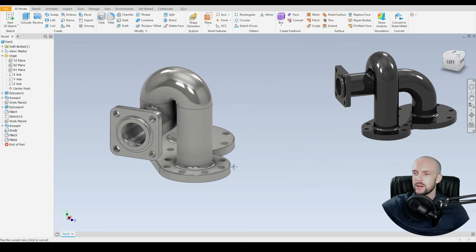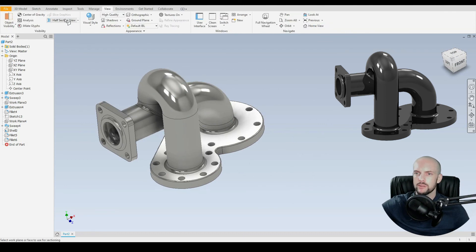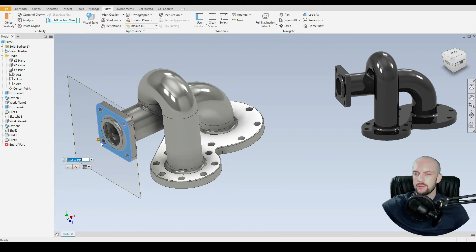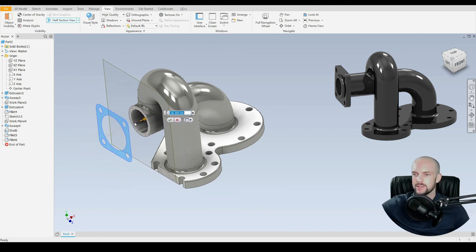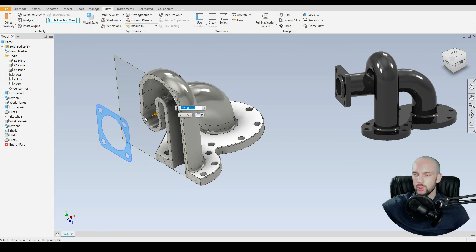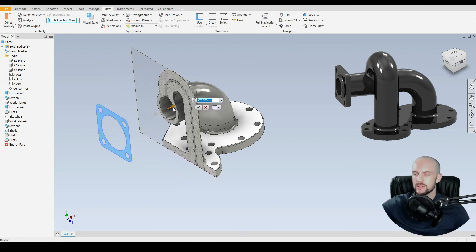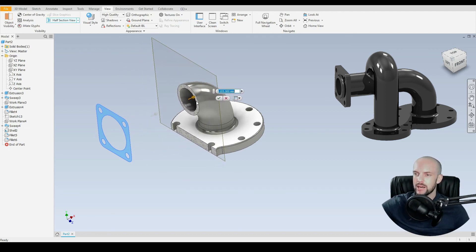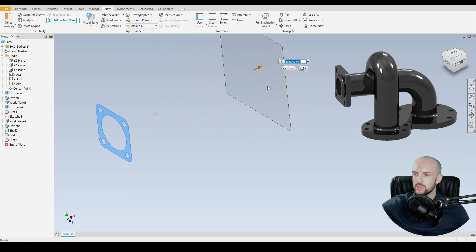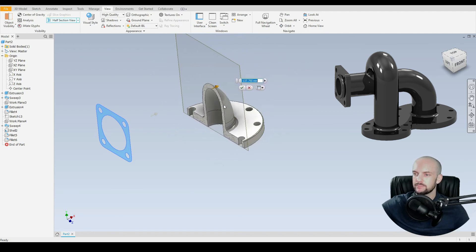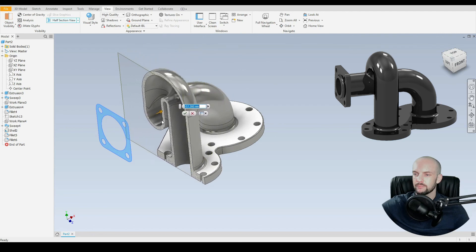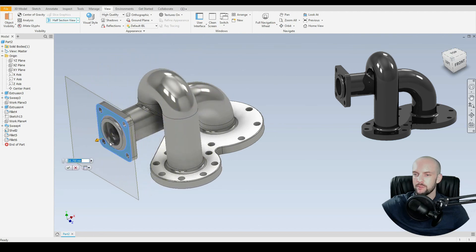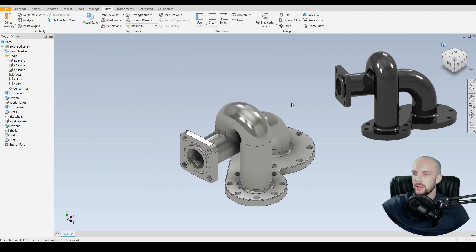There we have our completed part. Just to check that it is correct, let's go to view and do a half section view. Start at this face here and we'll run through the model to make sure everything is as it should be, particularly around the join of the two pipes here. That is correct. Exactly what we want to see. All smooth edges so that we're getting laminar fluid flow, no turbulence. There we have our completed part.